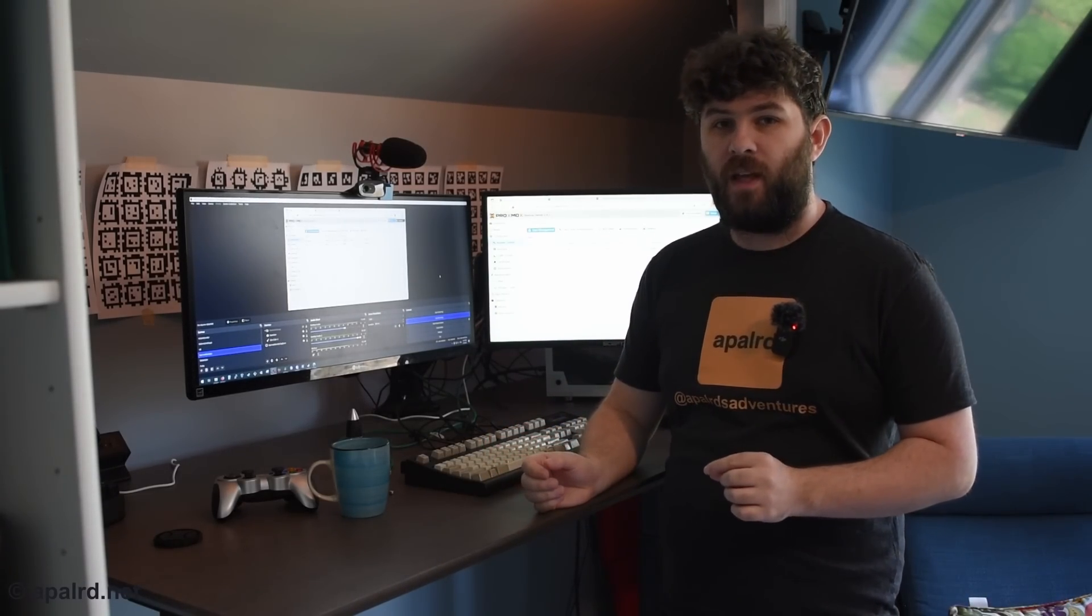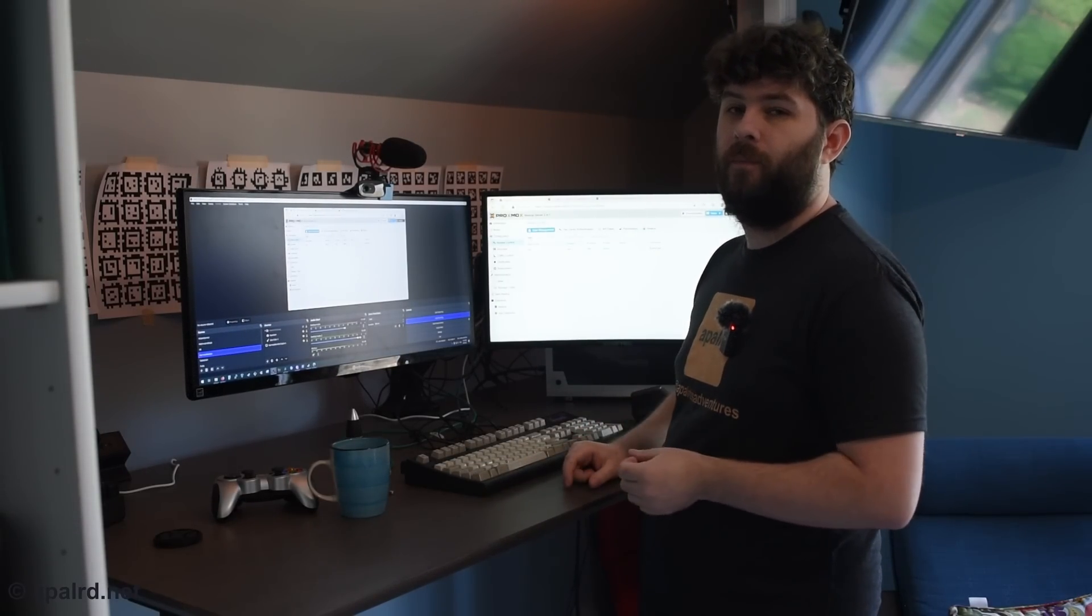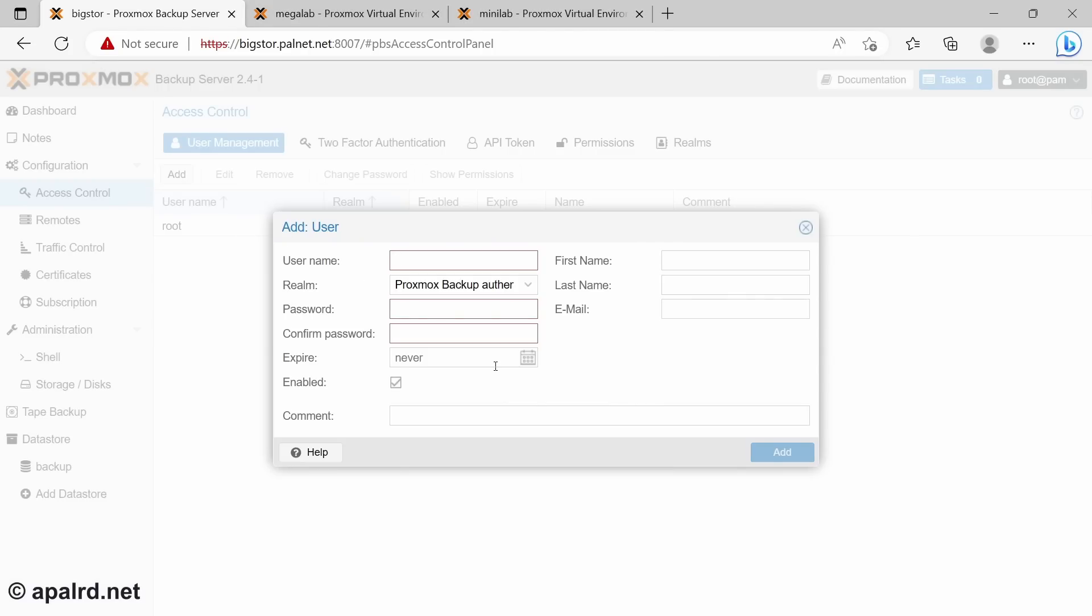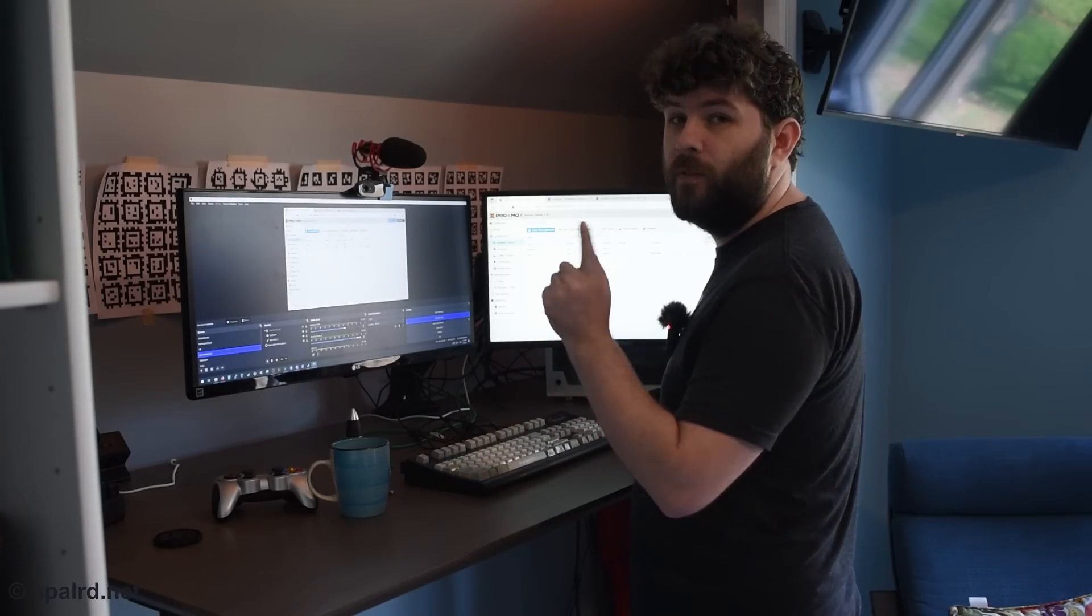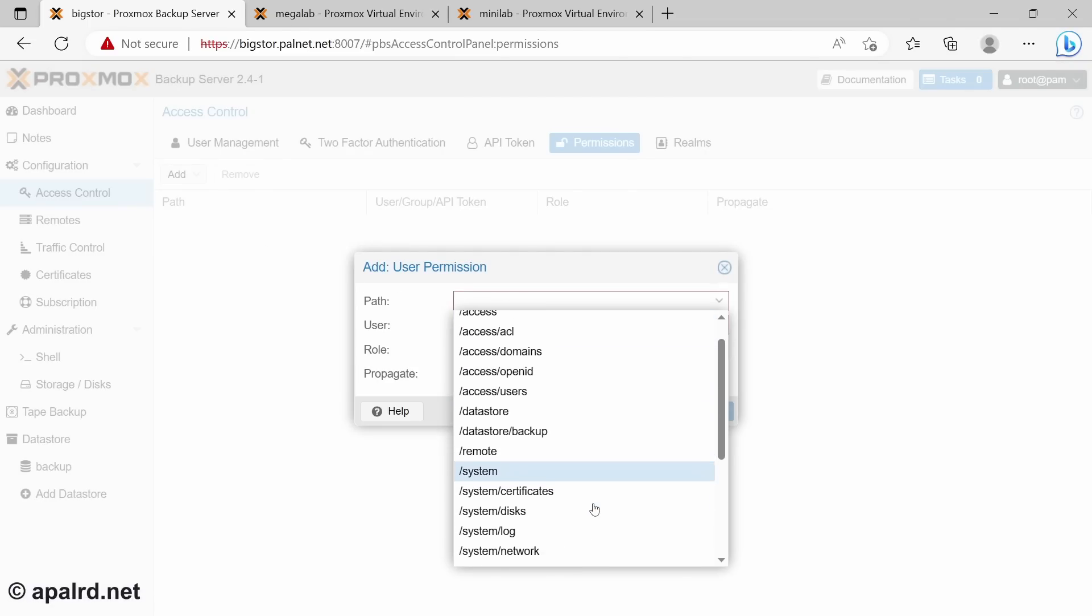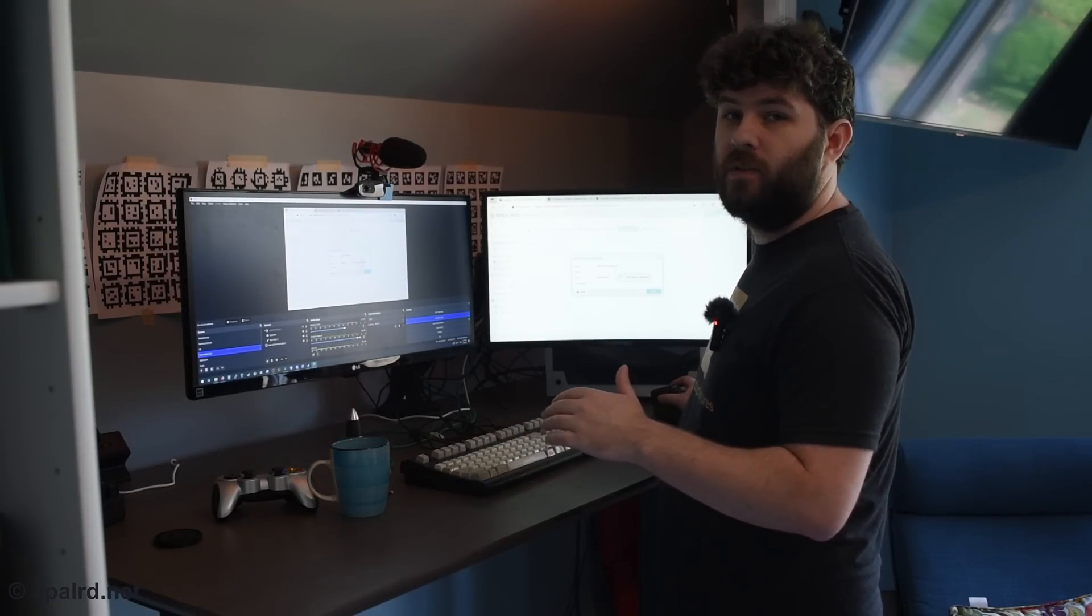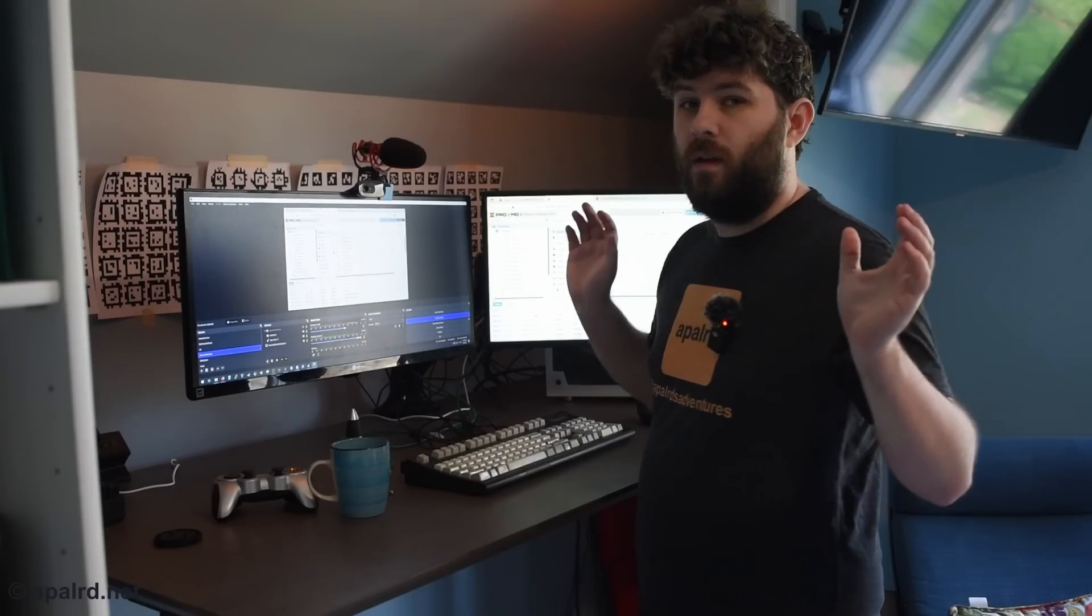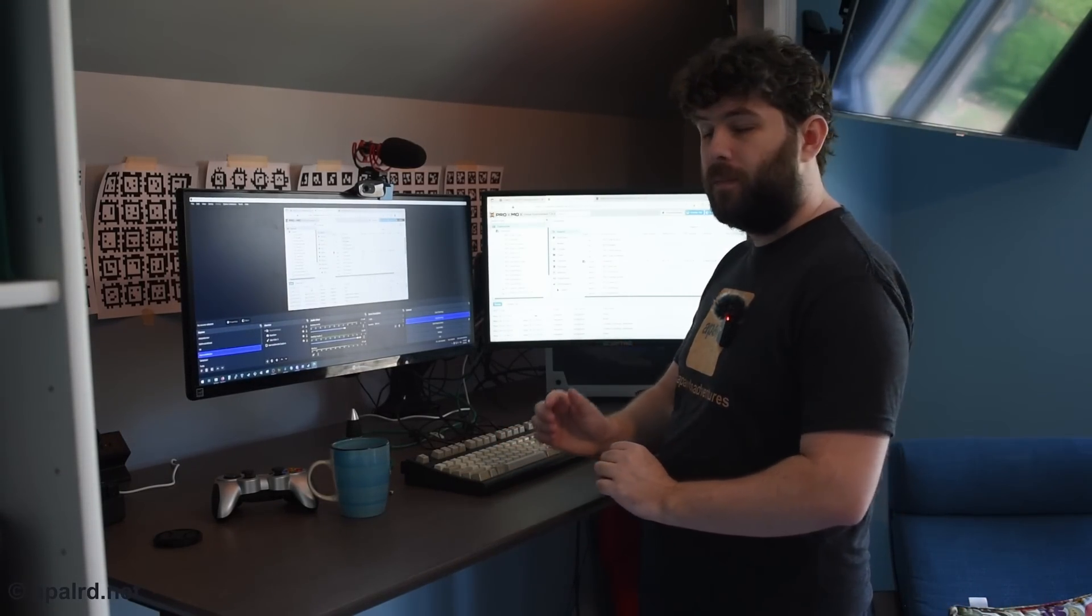Let's add it to Proxmox VE. So for PBS, I'm going to add a new user for my new server. You could add one user, however you want to do user allocations. Up to you. You need to give the user permissions. Don't forget about that. So we can give them permission just to a specific data store. If you want to just let them back up there.